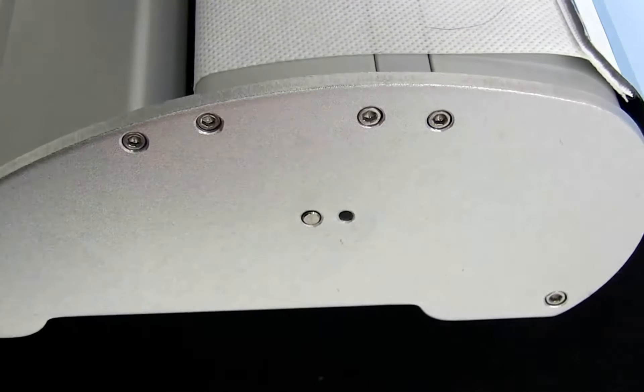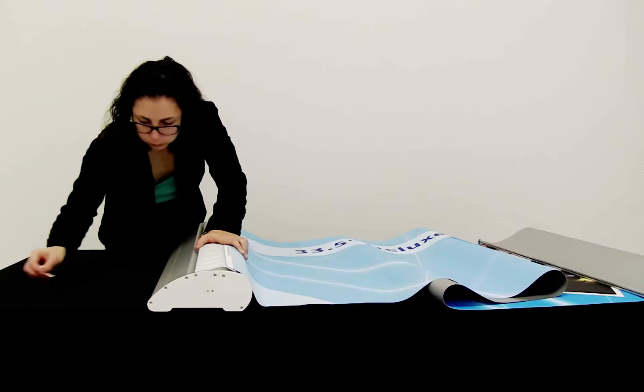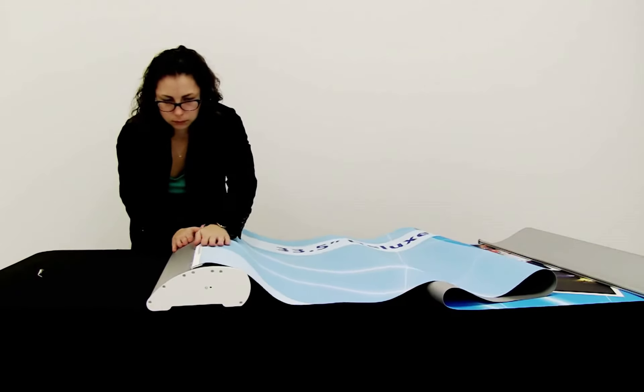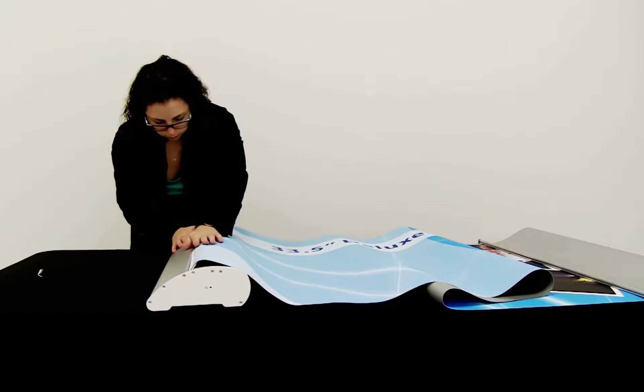Holding onto the graphic, remove the pin from the side of the base. Gently allow the banner to retract into the base.